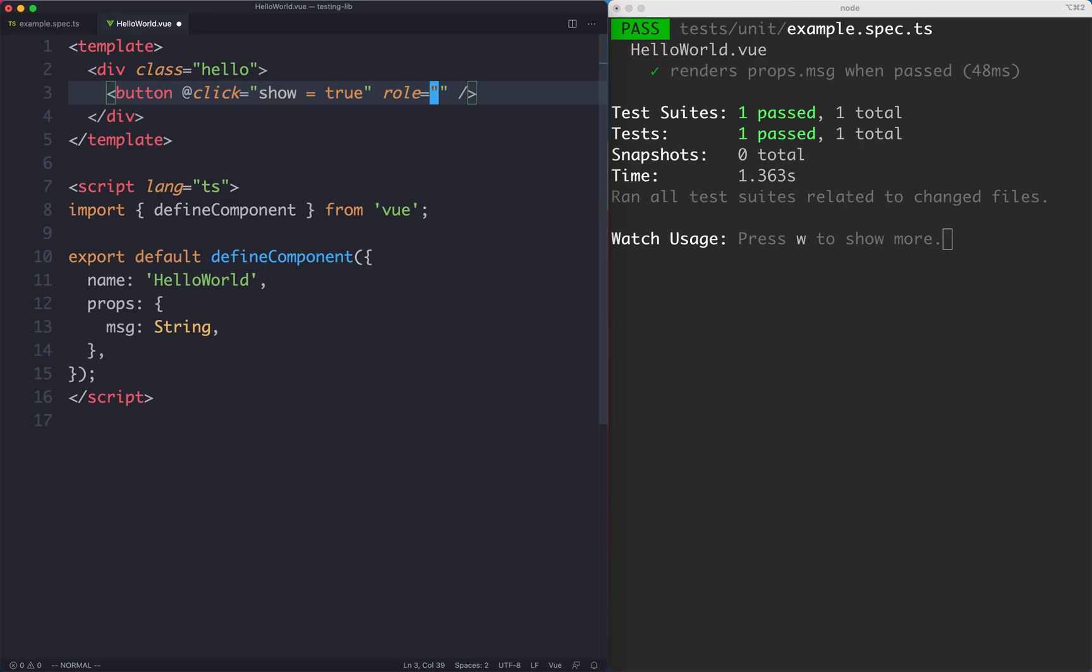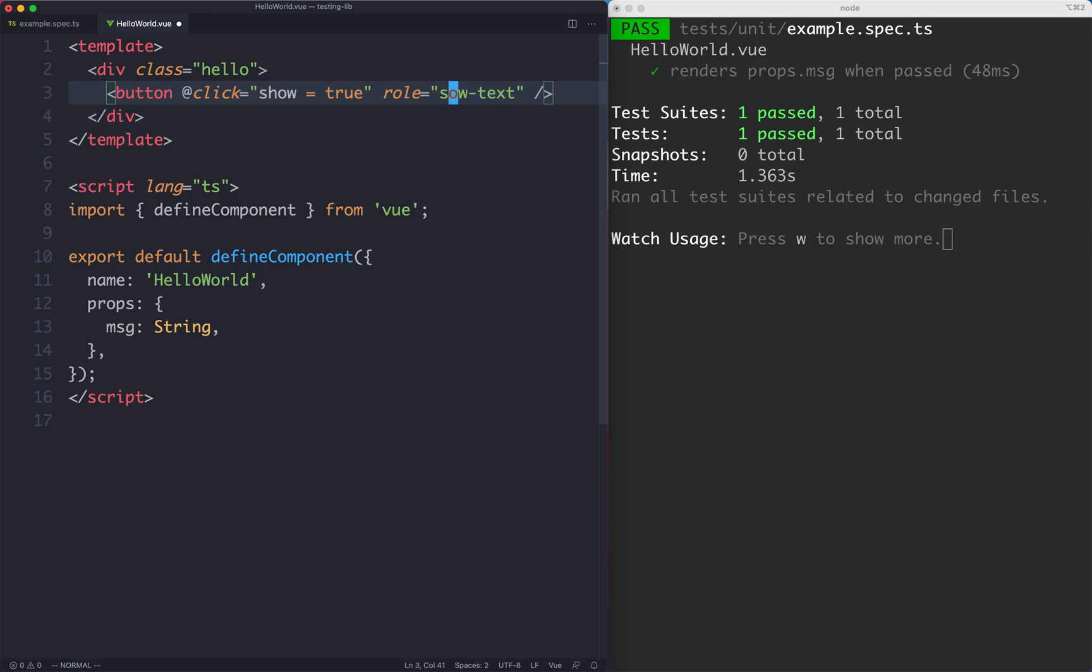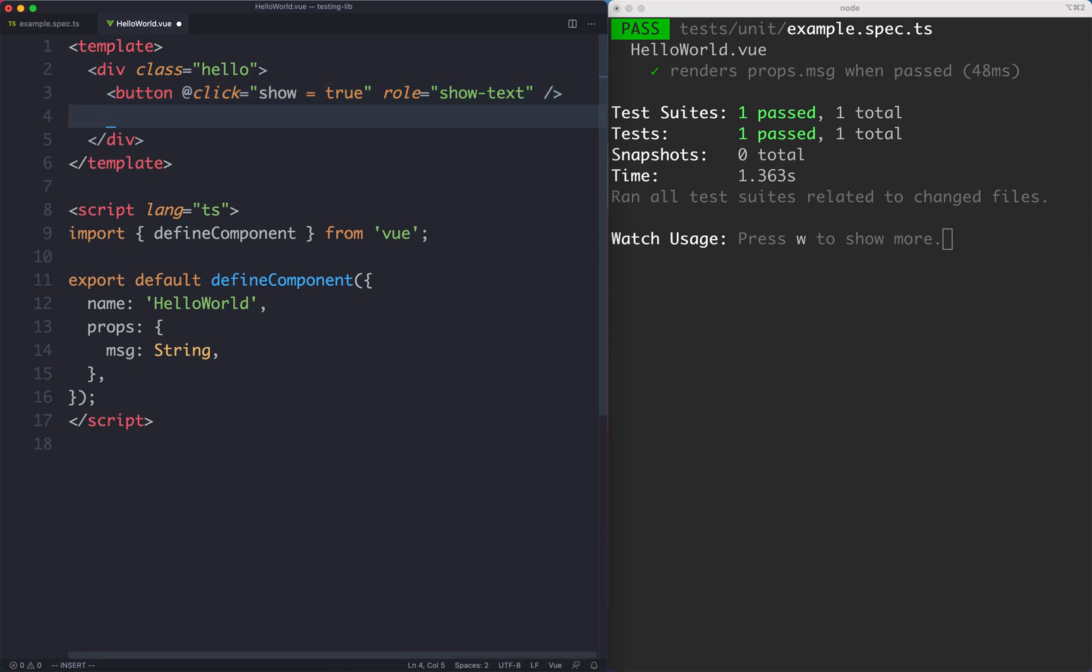Roles are good for accessibility and something a lot of people don't think about. By encouraging us to use roles in our test, it's going to make our components more accessible for people using screen readers. I'm going to call this one show-text because that is the role of this button. Now we're going to render the text as well inside of here.